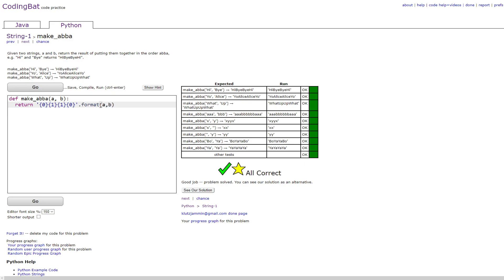So this 0 would get the first variable, and this 1 would get the second variable. So then it'll just print out a b b a, just like the other method would, but with string formatting. Thank you.